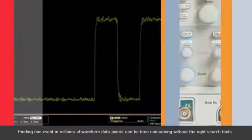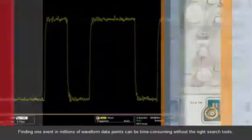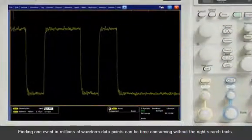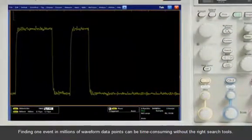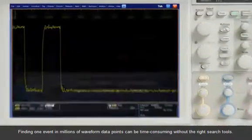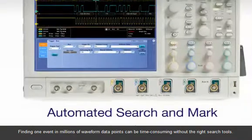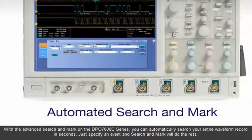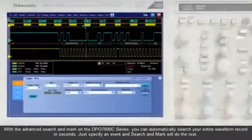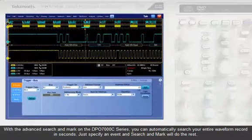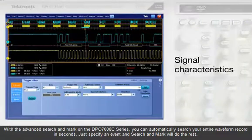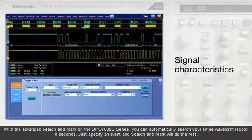Finding one event in millions of waveform data points can be time-consuming without the right search tools. With the Advanced Search and Mark on the DPO7000C series, you can automatically search your entire waveform record in seconds.